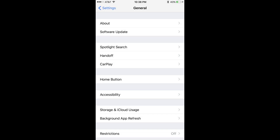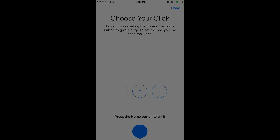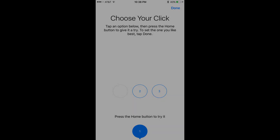The Home button option sits by itself in the third grouping of options on the General screen. The Choose Your Click screen appears. The numbers 1, 2, and 3 are displayed along the bottom of the screen. Each number is associated with a different vibration intensity you'll feel when you press the home button. The number 1 is the lowest intensity option, while the number 3 is the highest intensity option.